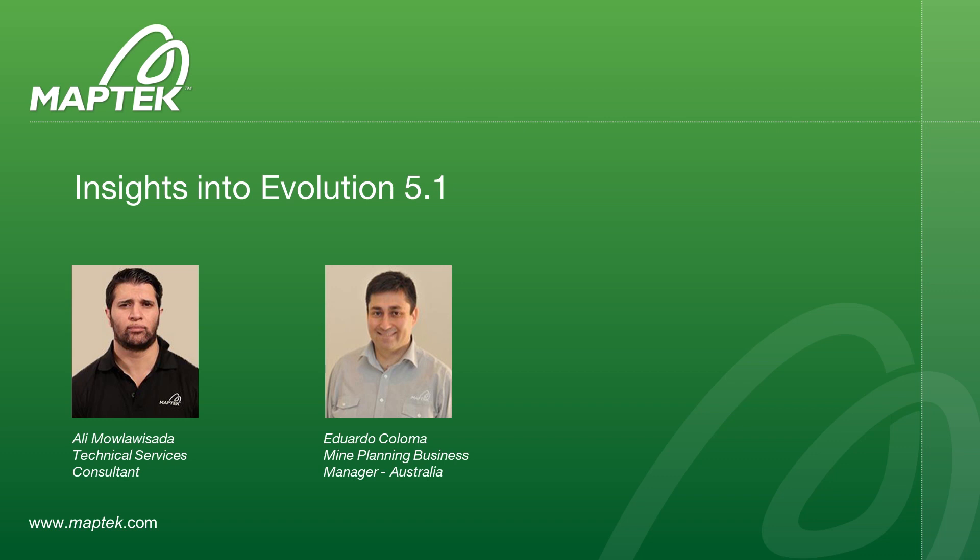Thanks for joining us for this Evolution webinar. My name is Eduardo Coloma and I am the My Planning Business Manager for MapTech Australia. Today Ali Molawisada and I are continuing the MapTech webinar series with a special preview of what's coming in Evolution version 5.1 of our mine scheduling solution.